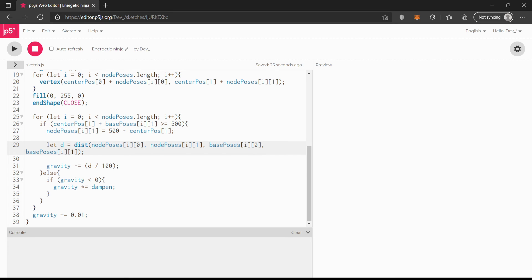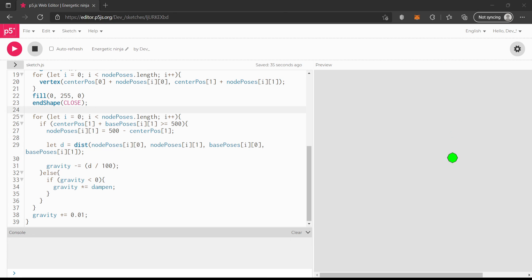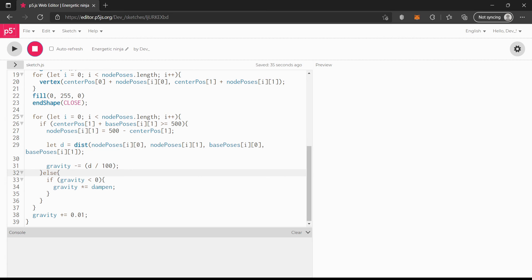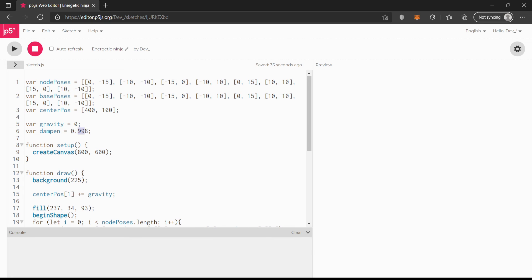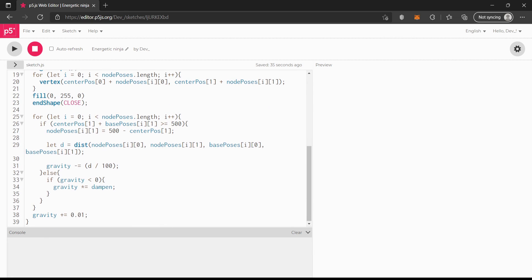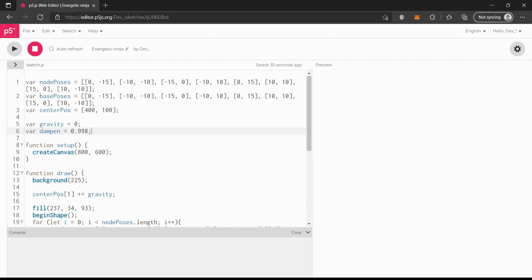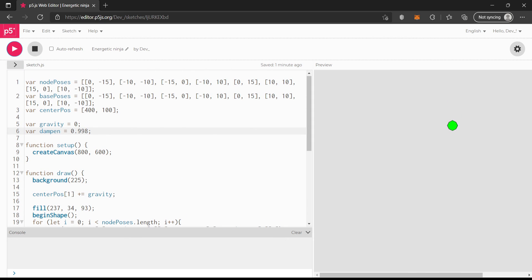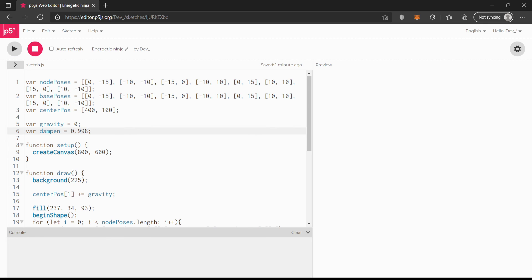I'd say that's it for this video. We got a lot done in 15 minutes. Personally, my favorite settings are 0.998 because they're pretty much the most realistic. You could also have a really bouncy ball.